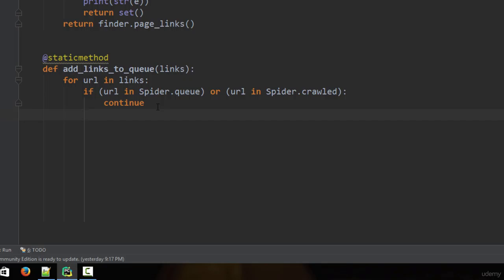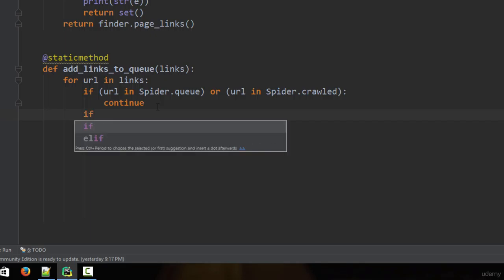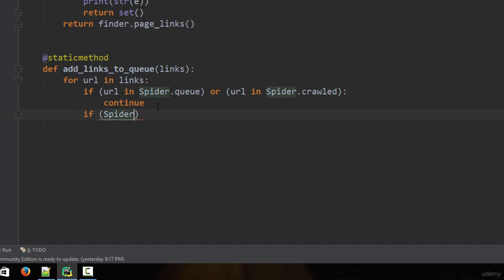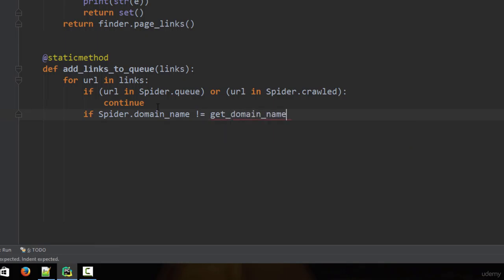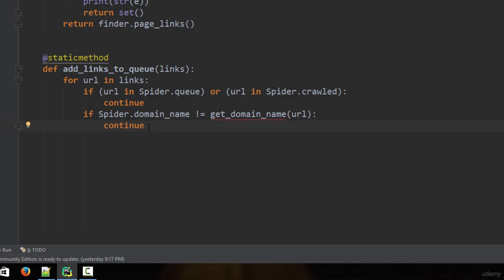We also need to check if the URL does not belong to the domain name. So we type: if spider.domain_name is not equal to the domain name of the URL. To get the domain name of the URL we call get_domain_name — a function we haven't created yet but will do soon. If the URL's domain doesn't match the spider's domain, we also continue and don't do anything.